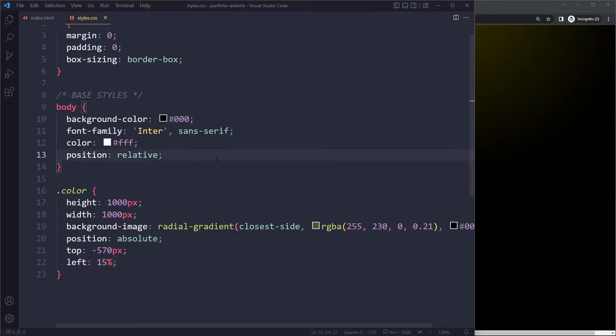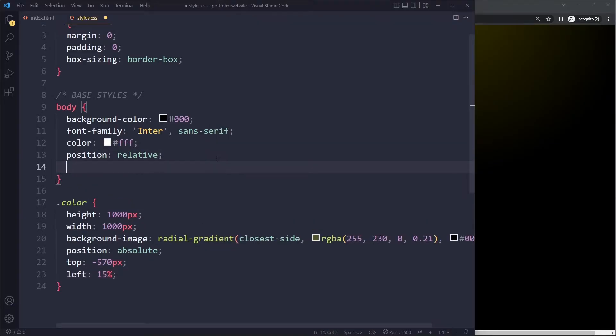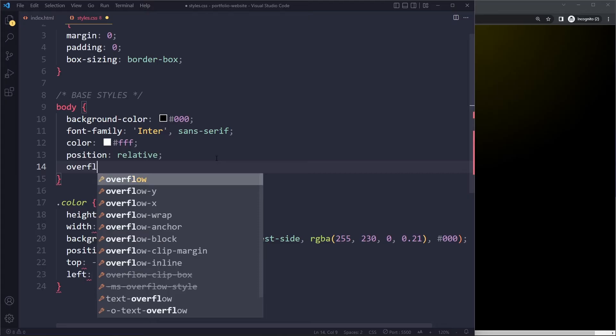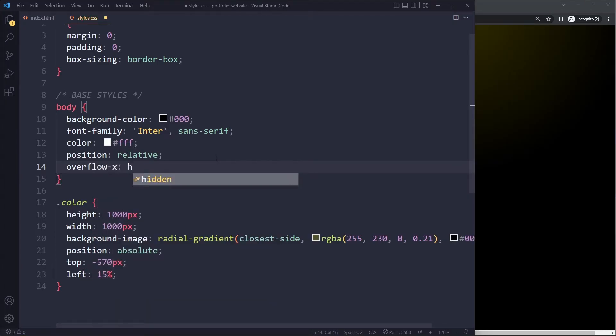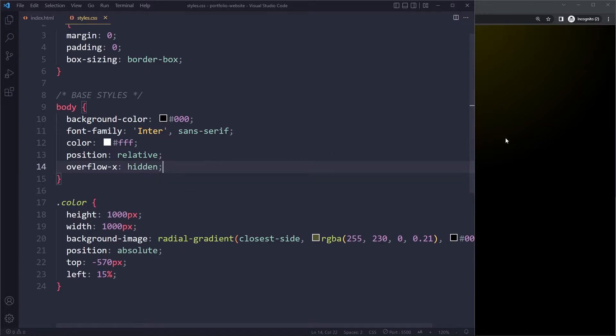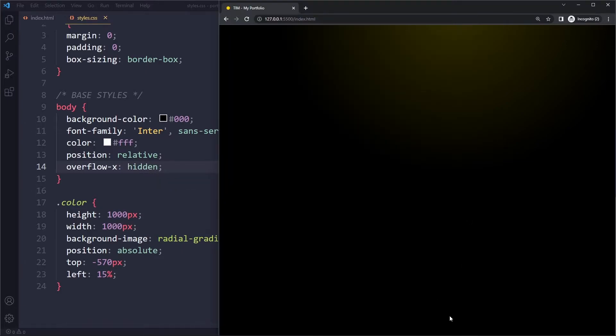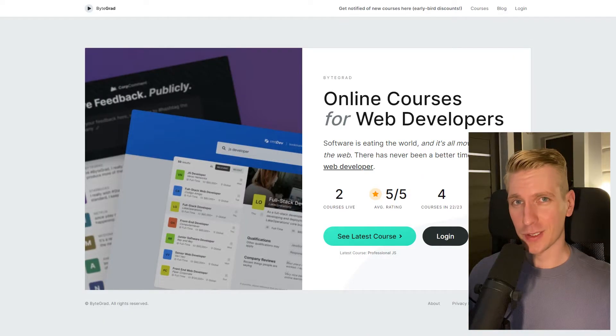We can say here overflow in the x direction, right? Horizontal. If there is overflow simply hide it. So if you do that we won't have the scroll bar anymore.